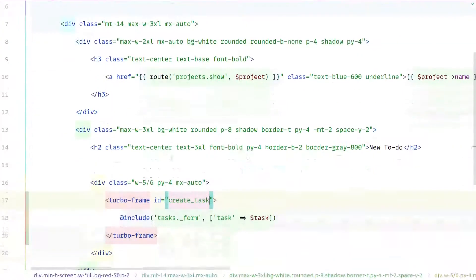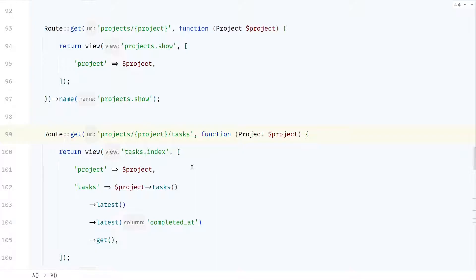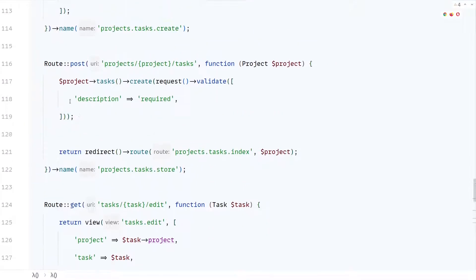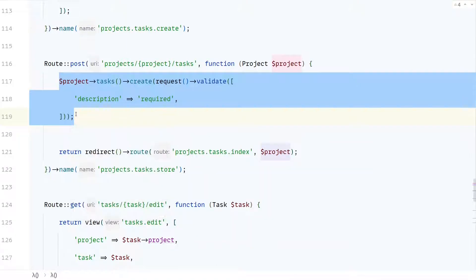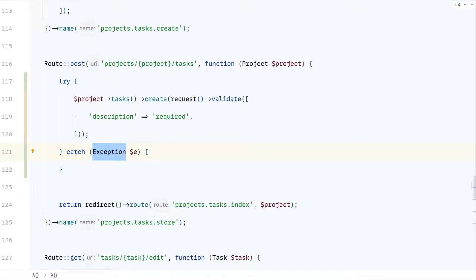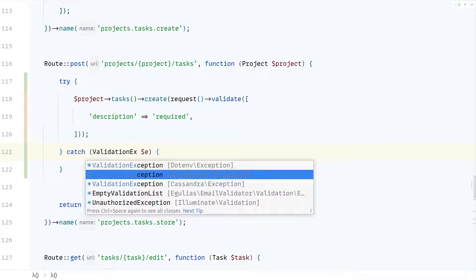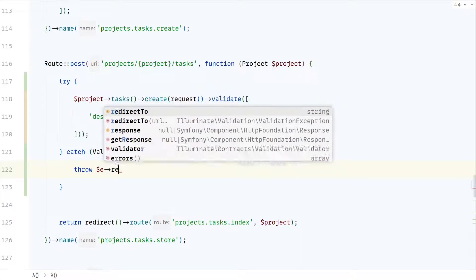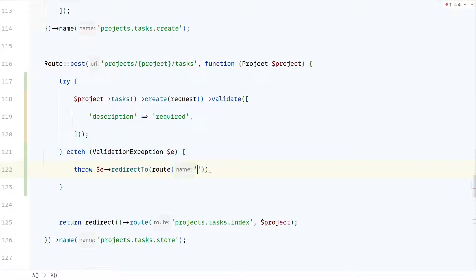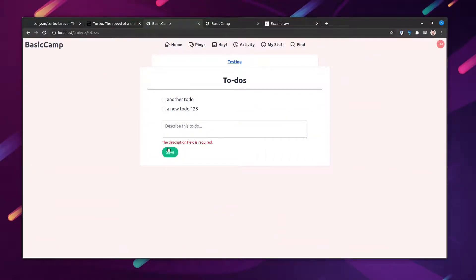We can do that by instructing the validation exception to redirect to a specific page. Let's go to the web routes, find the create task route, and surround it with a try-catch block. We'll catch the validation exception and re-throw it, but this time redirect to the create tasks route. Now if we try to submit the form with invalid data, we can see the form re-renders with the validation errors.